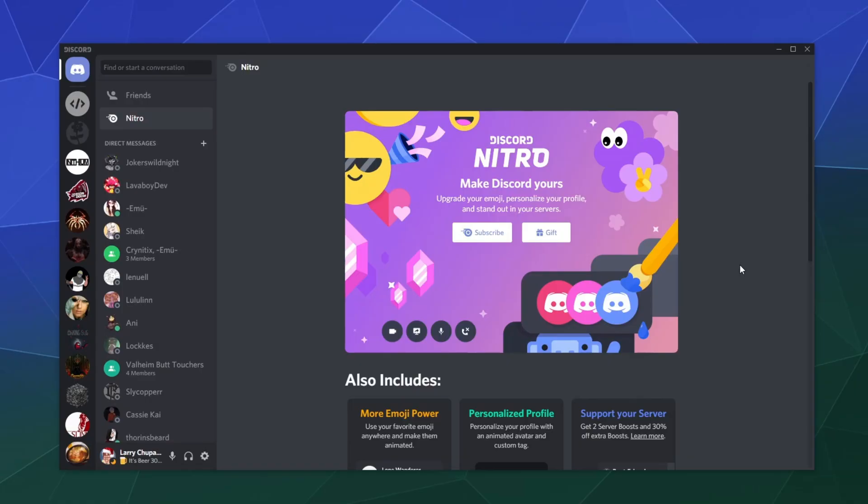All right, welcome back ladies and gentlemen to the Chupacabra Tutorials channel. I'm your host Larry, and I figured it would be a good idea to take a look at what exactly is included when you purchase Discord Nitro in 2021.